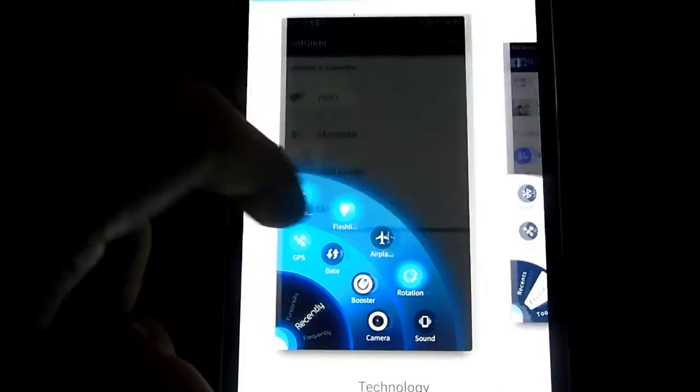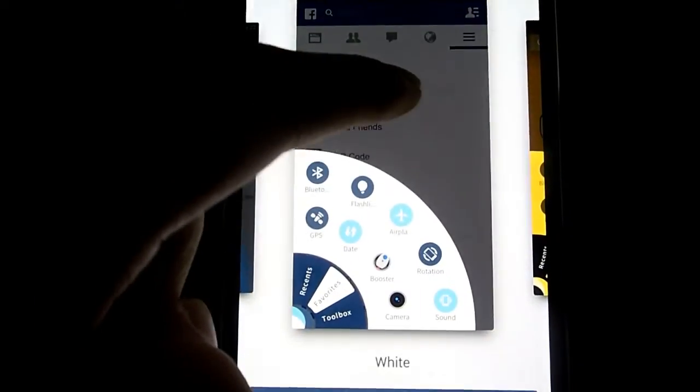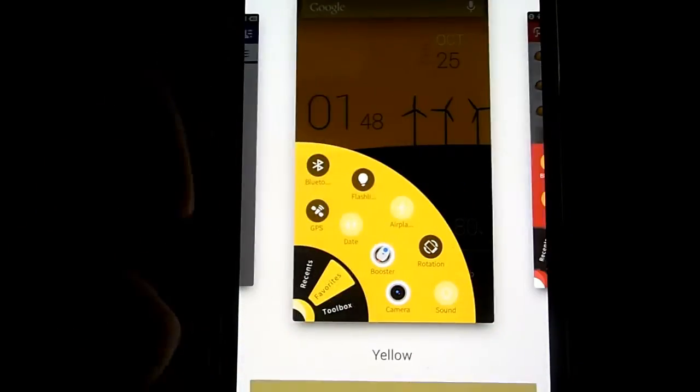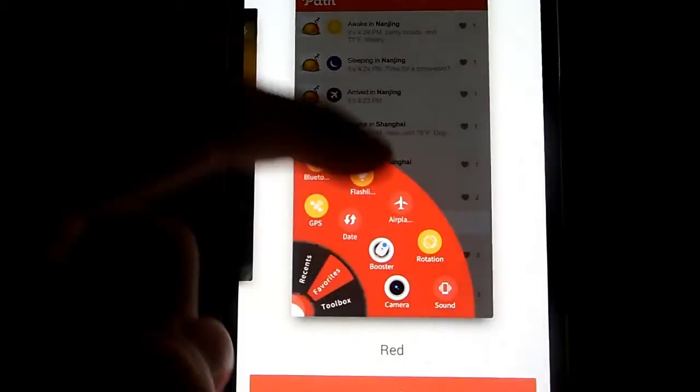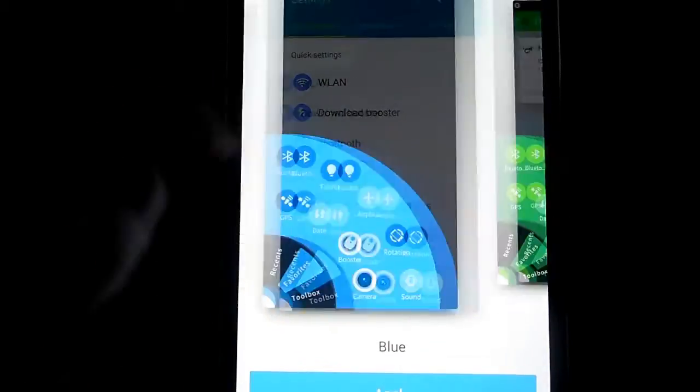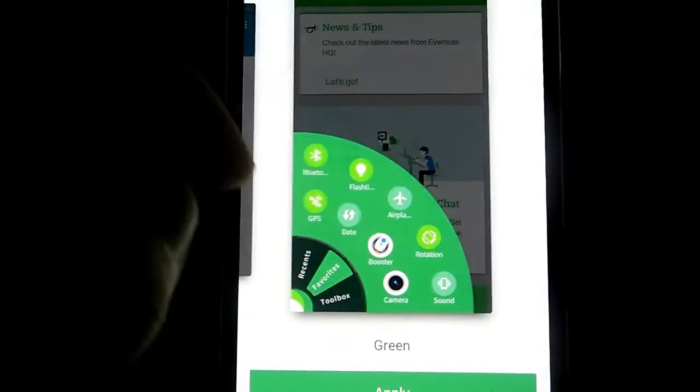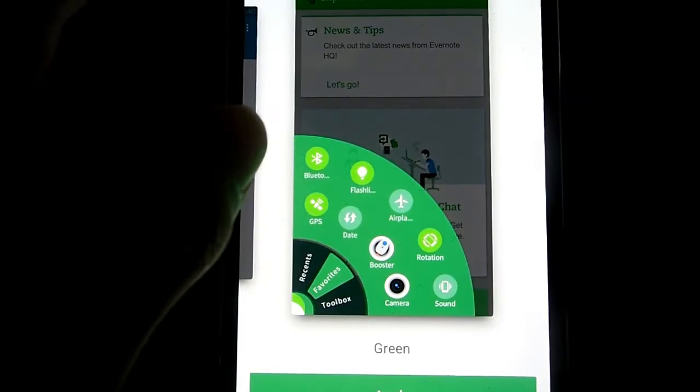technology, white, yellow, red, blue, green, and yeah.